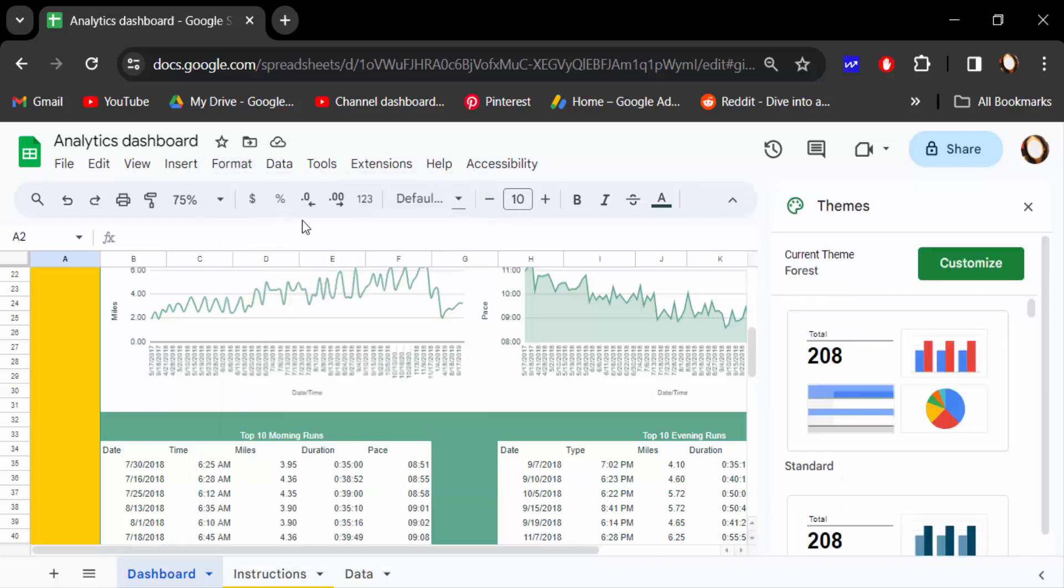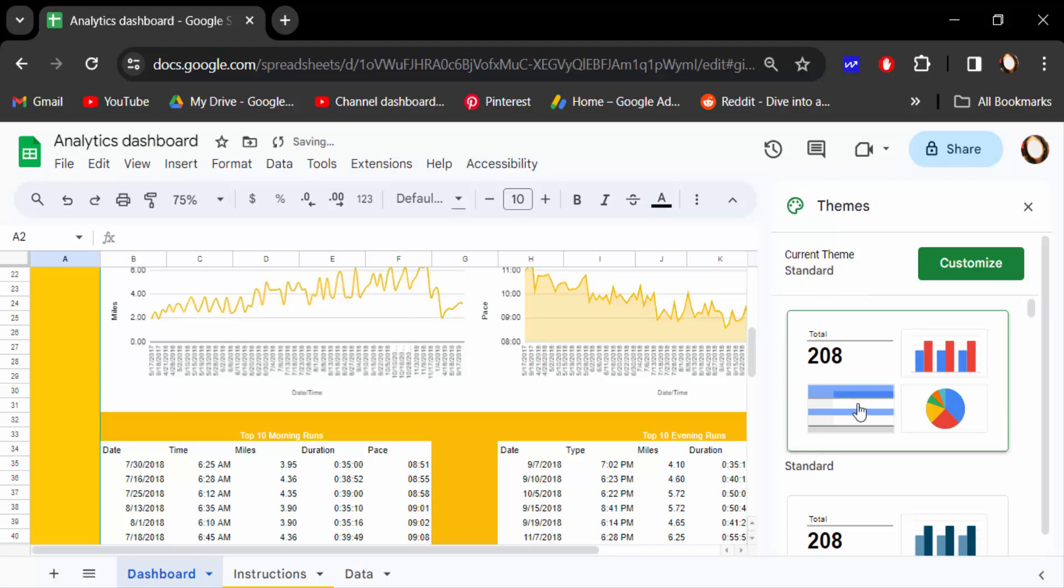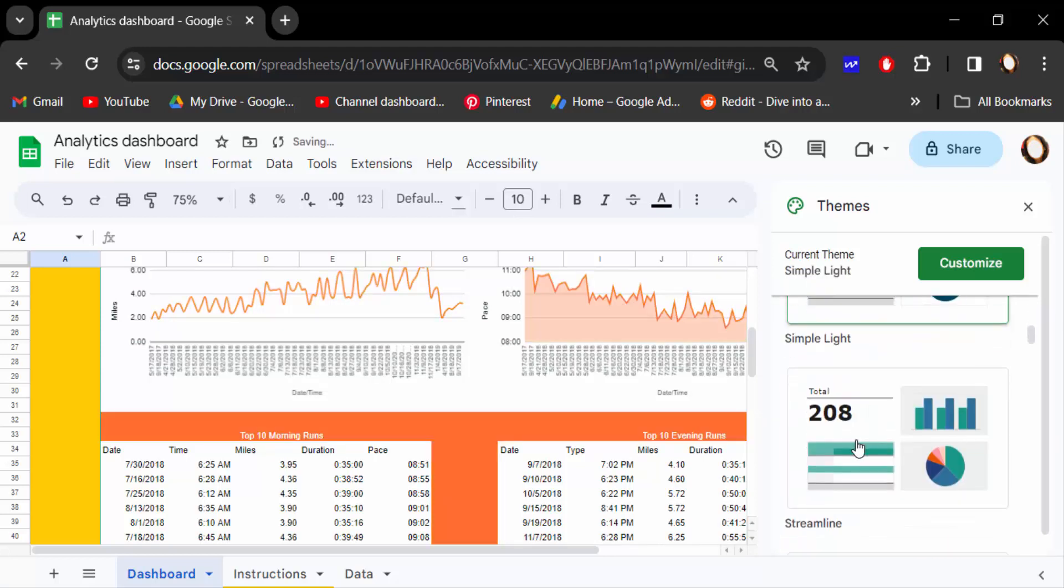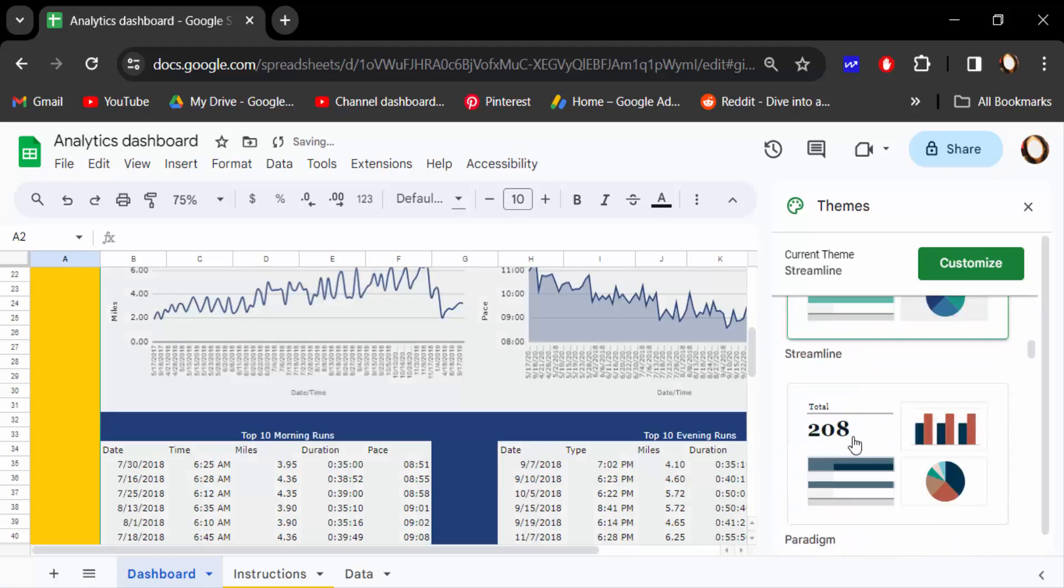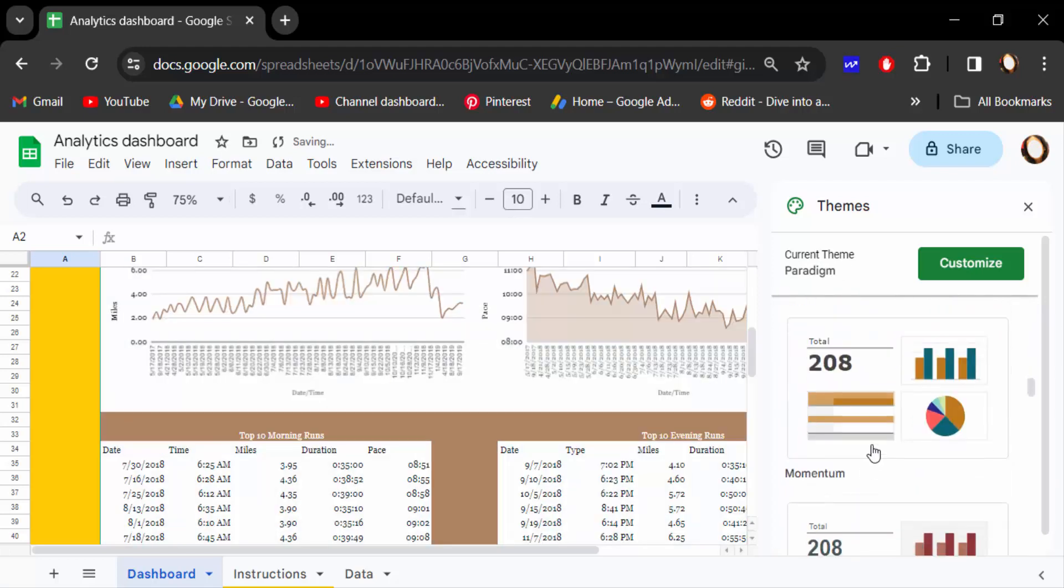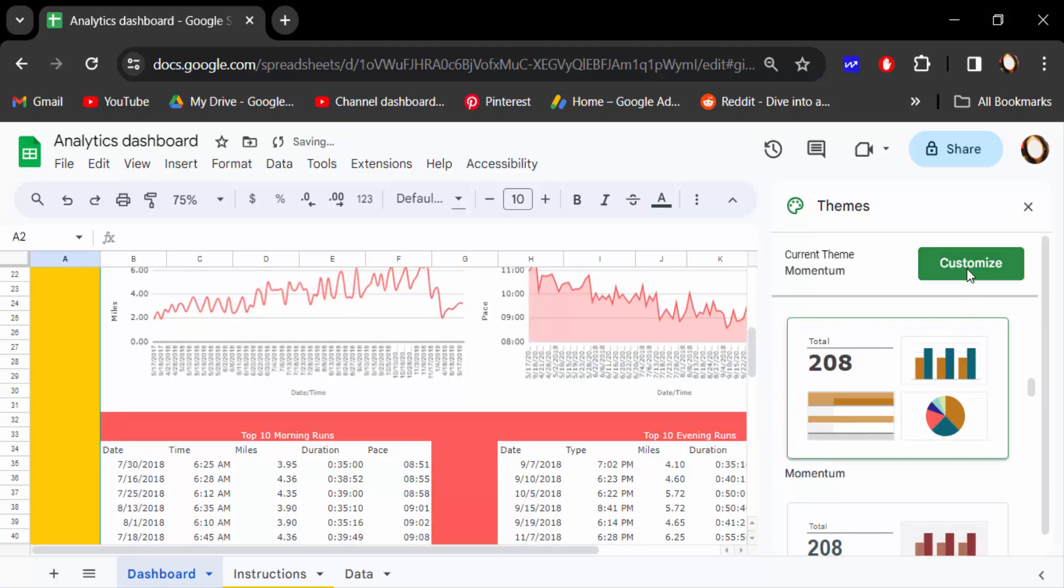This is the current theme, Forest. To change this theme color, just click on this theme. To customize this theme color, just go here to Customize.